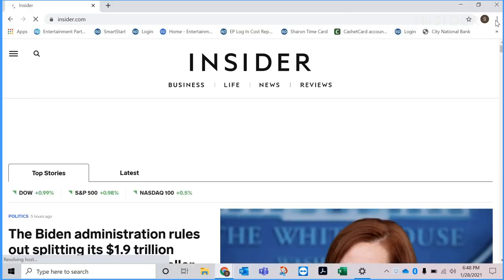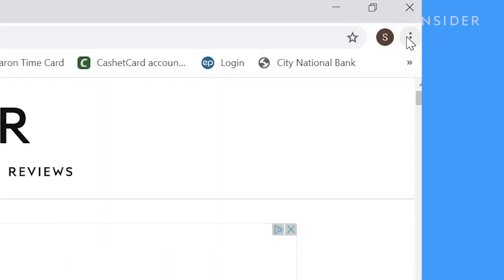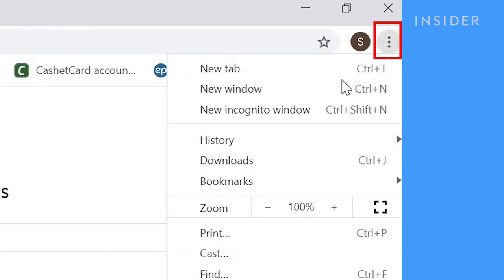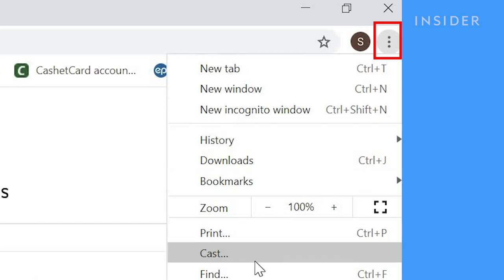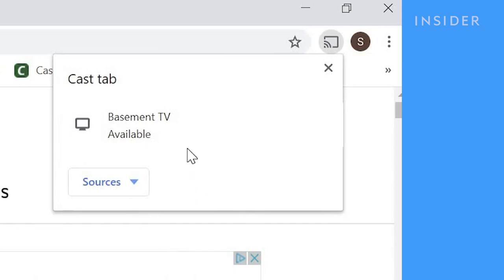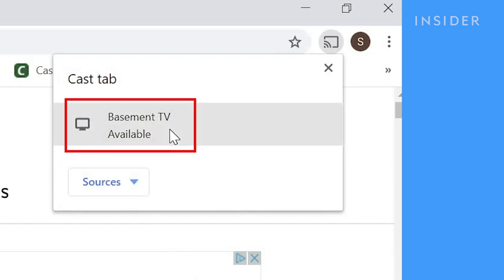Open up Google Chrome on your laptop. Click on the three vertical dots on the top right. Scroll down and click Cast. Select the device location name.